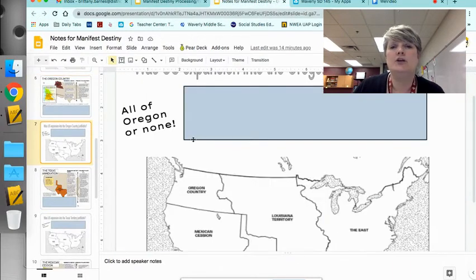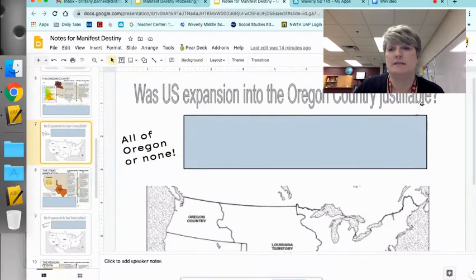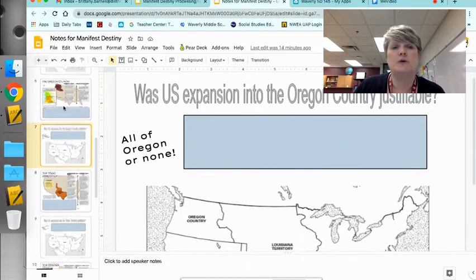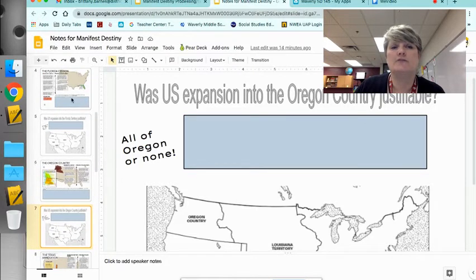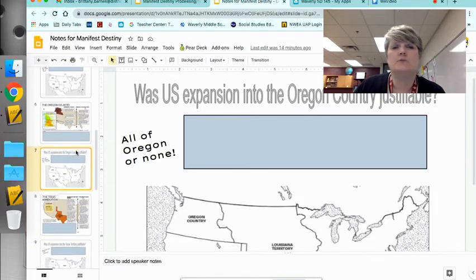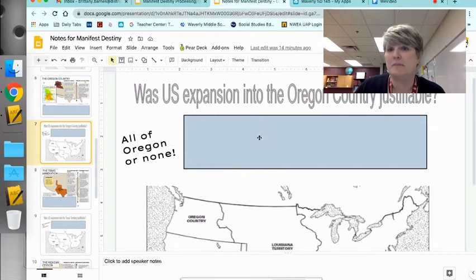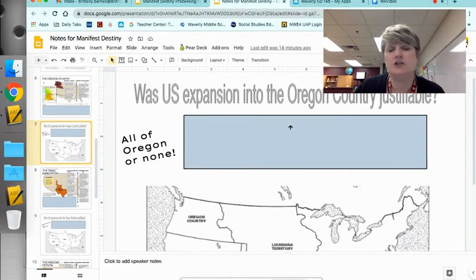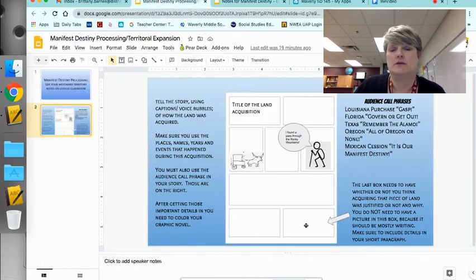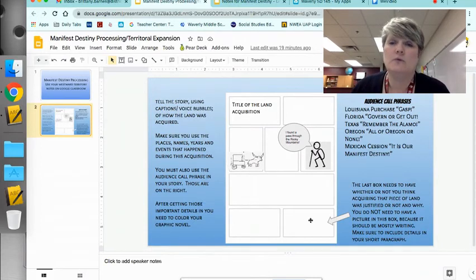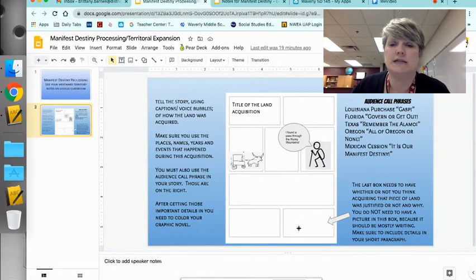This work is already done — you have already thought about this. So read your answer again and see if it still makes sense to you. A lot of times what you thought would work for Florida or Louisiana, after you've done these a while, you start to realize maybe you've changed your mind. Make sure you read it and edit it if you need to. You don't need to summarize or paraphrase it — it's already in your own words — so just go ahead and write it down in that last box.